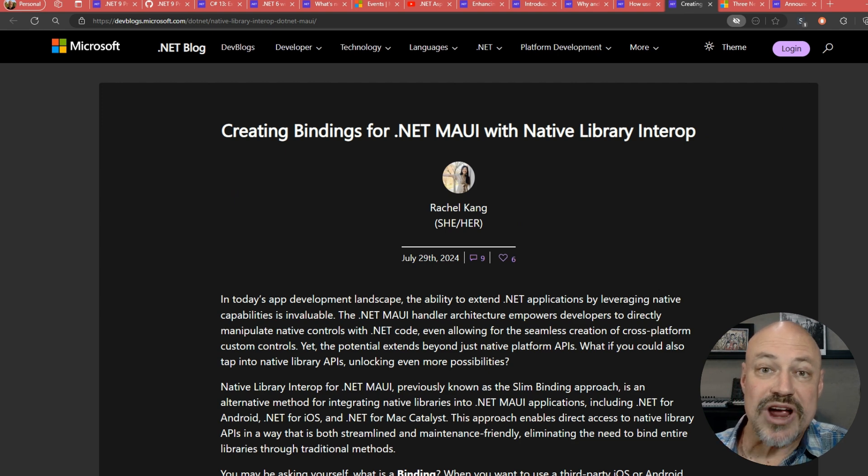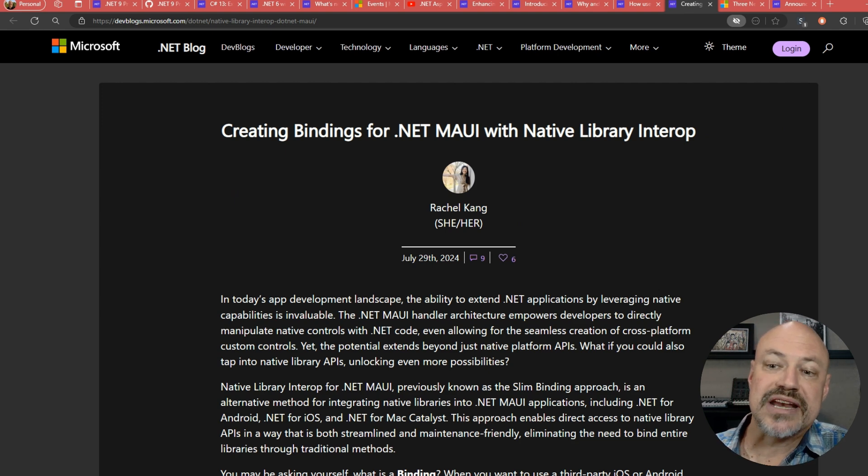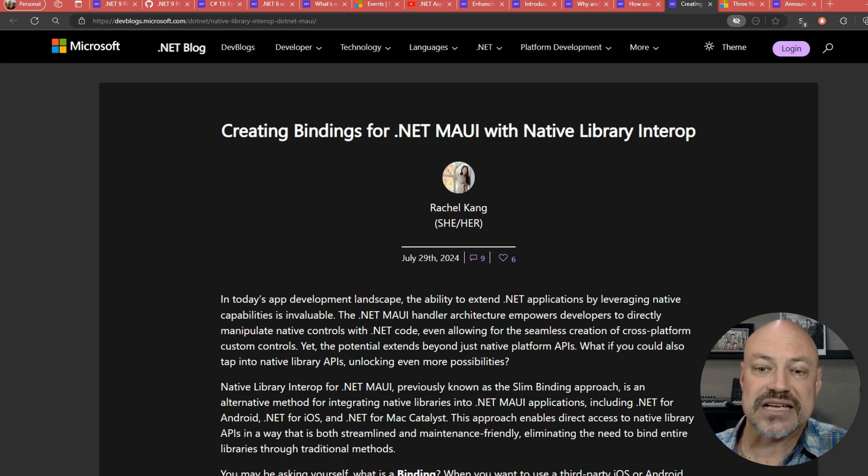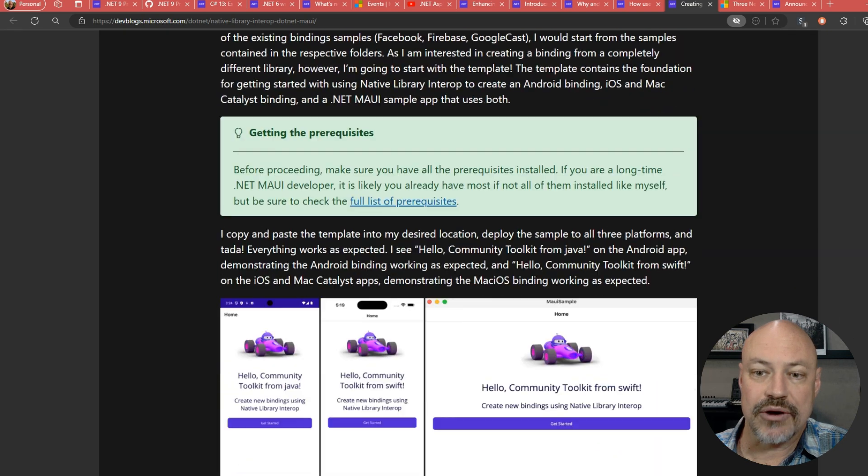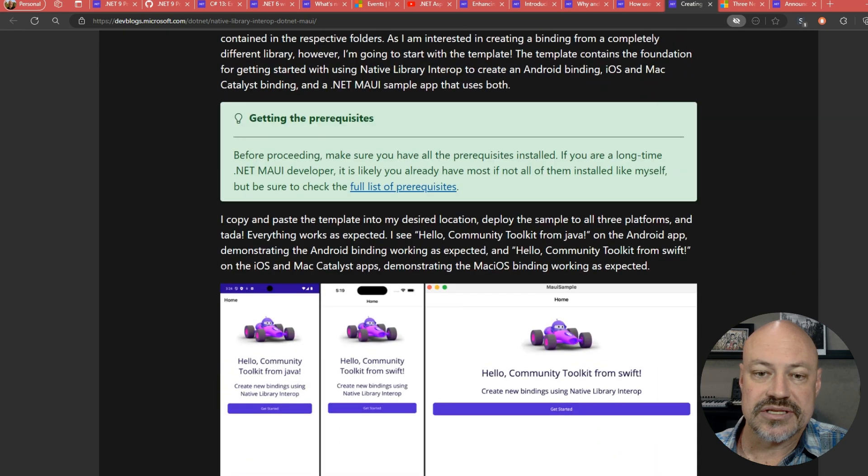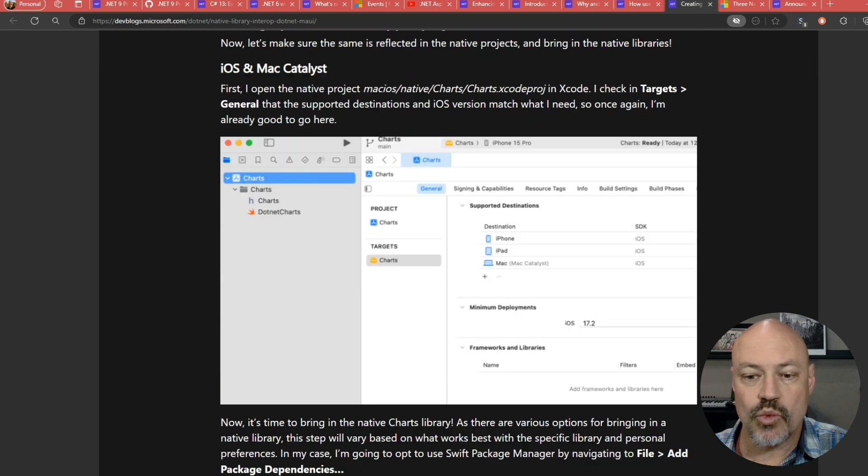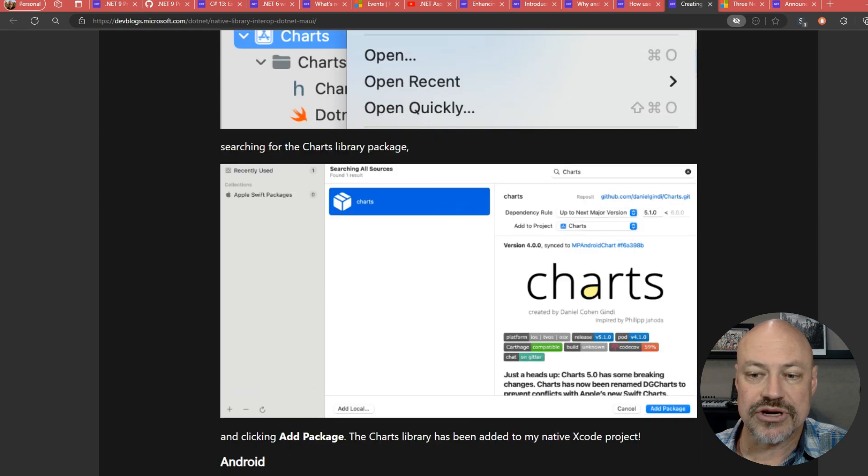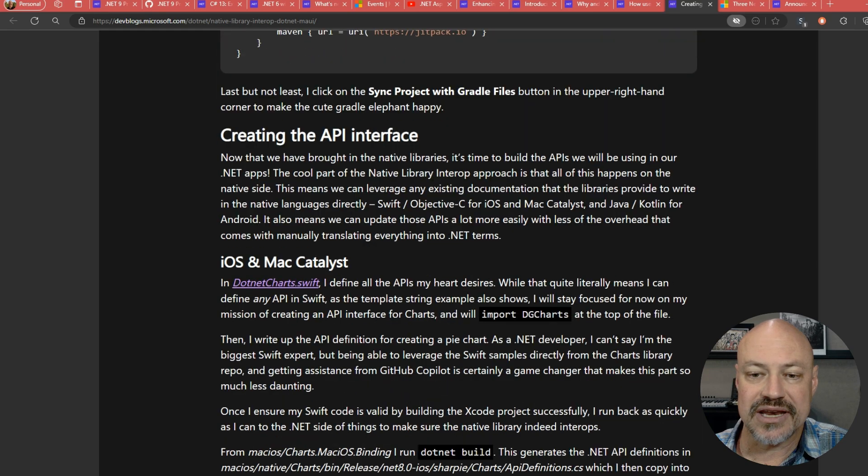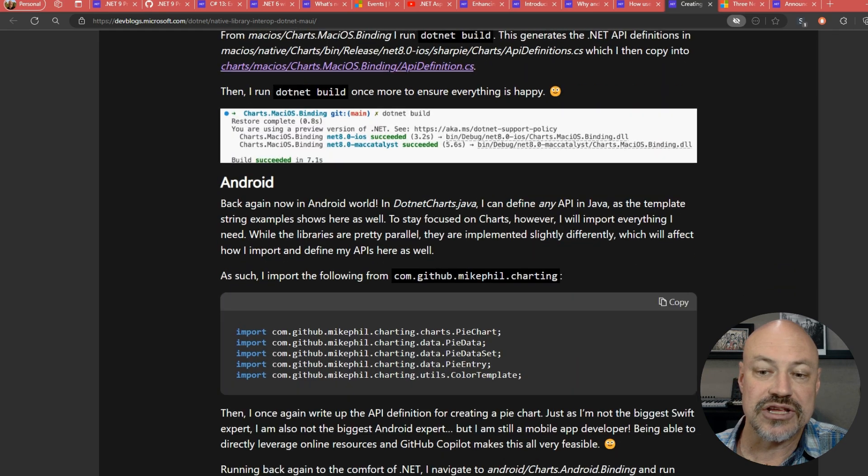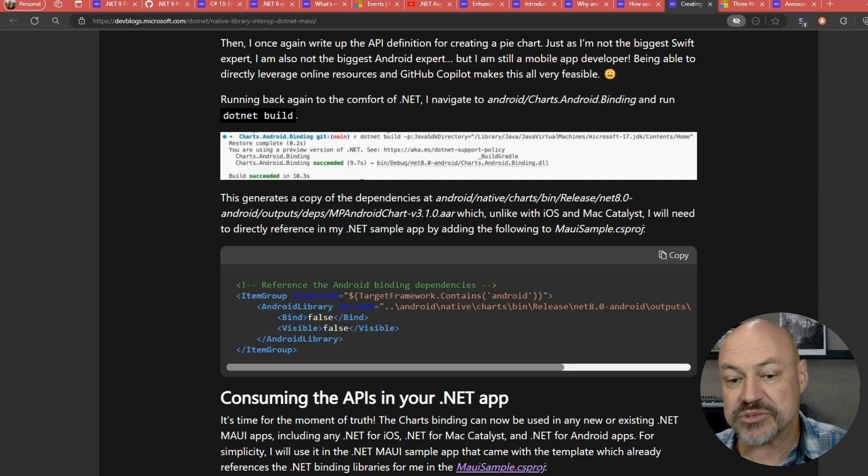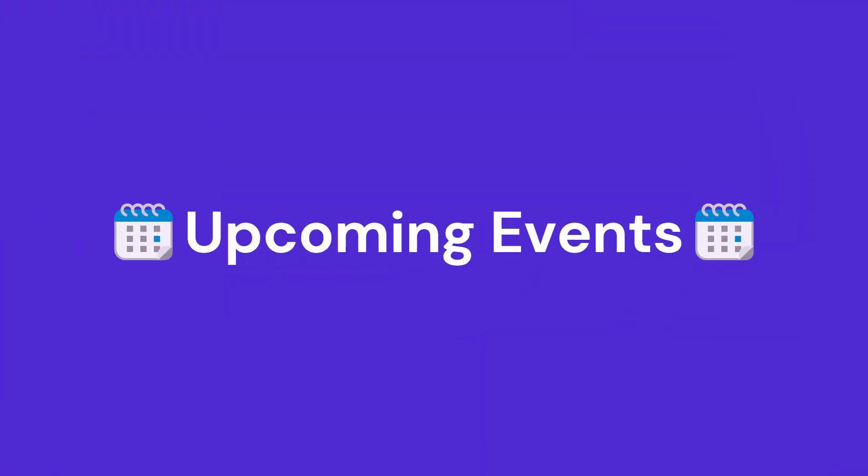Nice post from Rachel going in depth into creating native interop bindings for .NET MAUI. So this is hands-on showing what to bind, how to do it, and then showing how to use that with a specific example for charts.